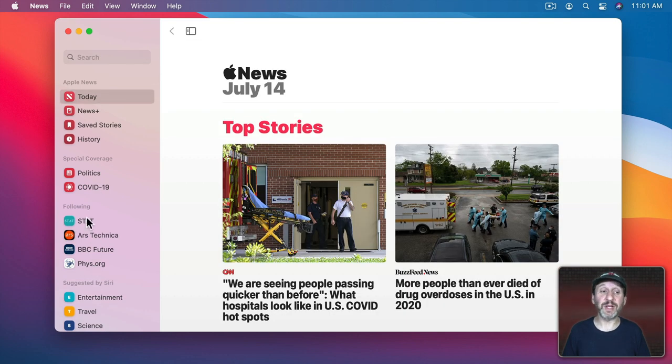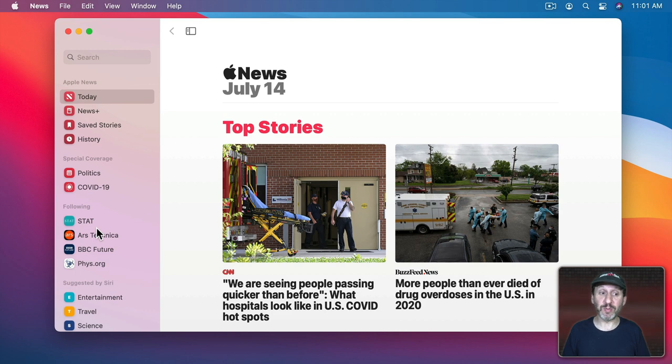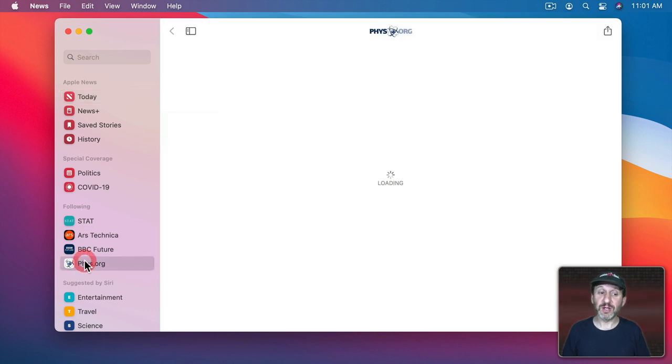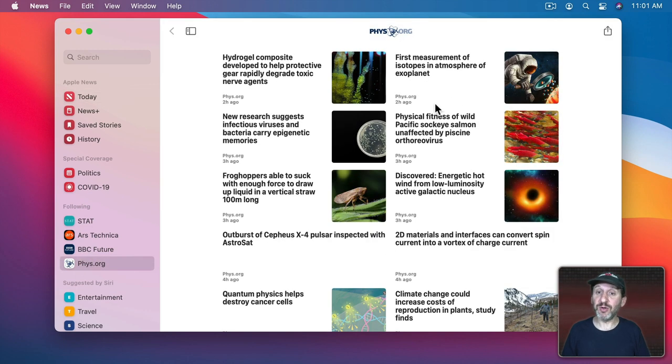Now that you've added a bunch of publications that you're following, if you just want to see news from one publication you can use this list right here just to view articles from that one publication.